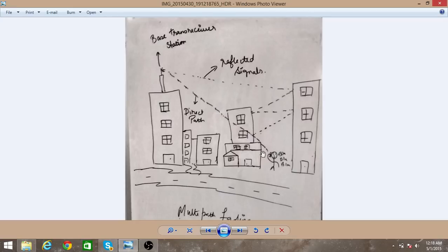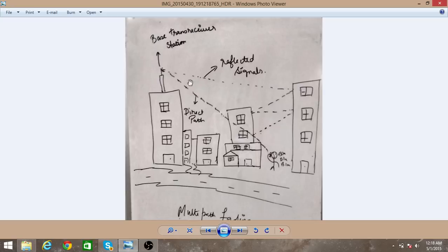These reflected signals are received by the receiver after some delay. The reflected signals are delayed compared to the direct path signals and arrive at the receiver later than the direct signal.